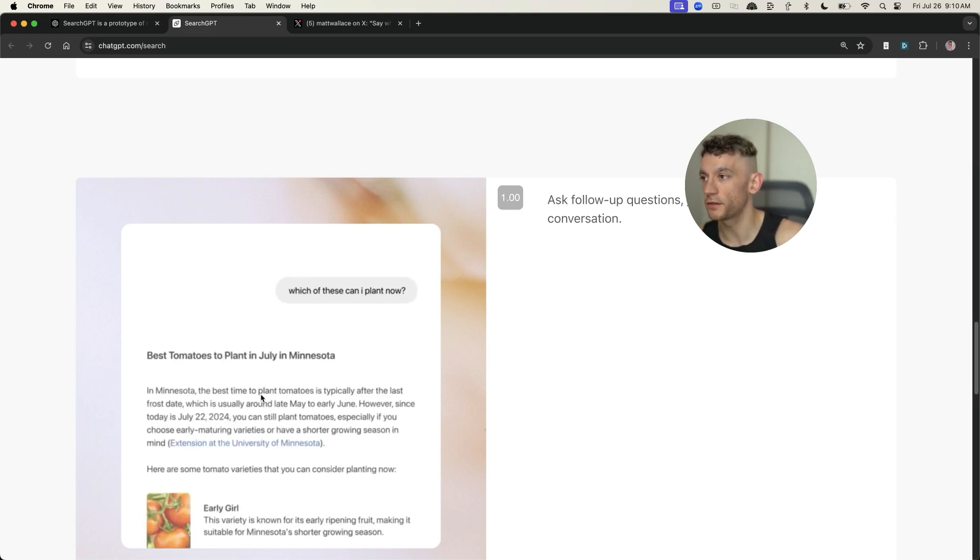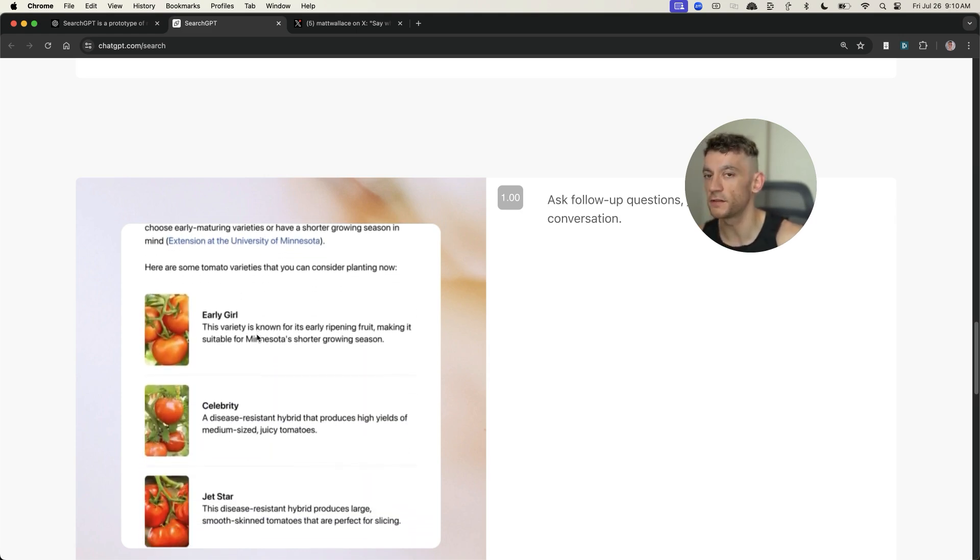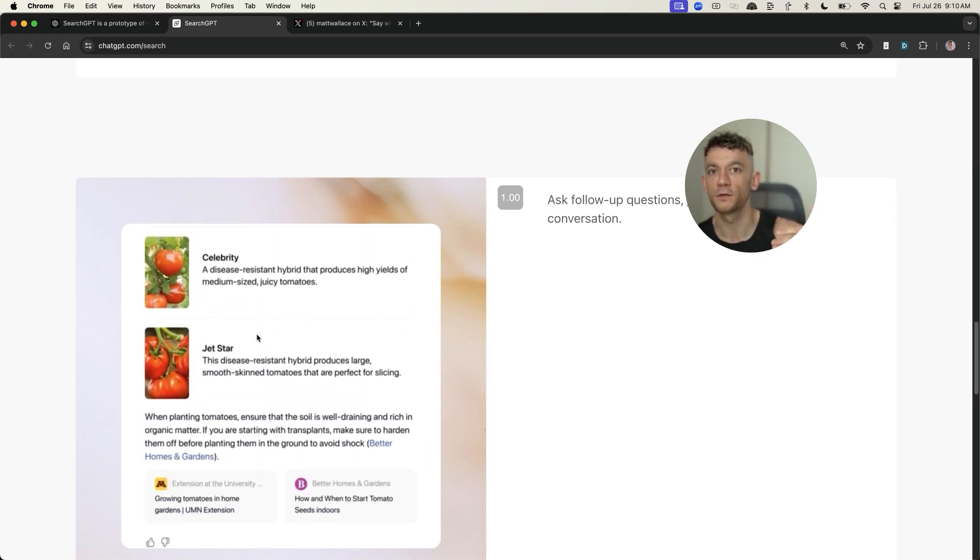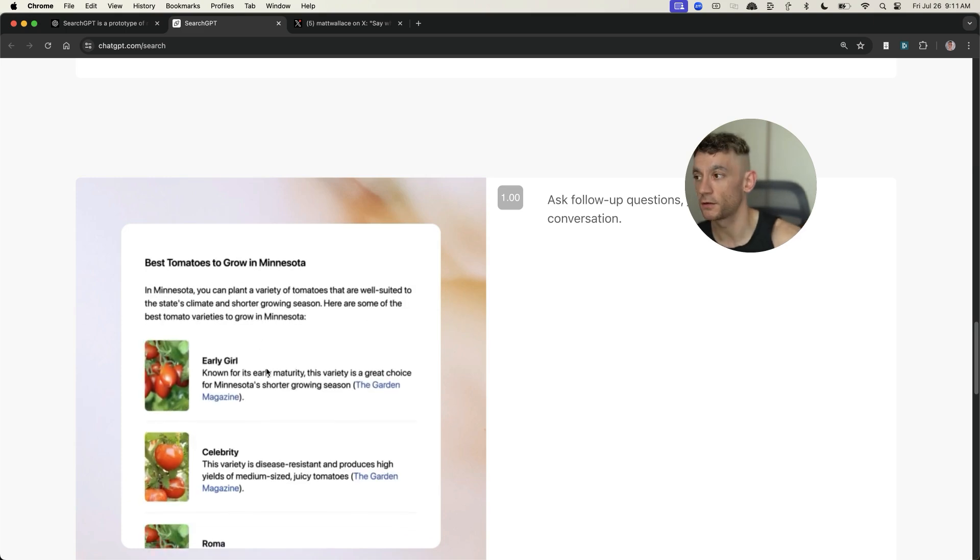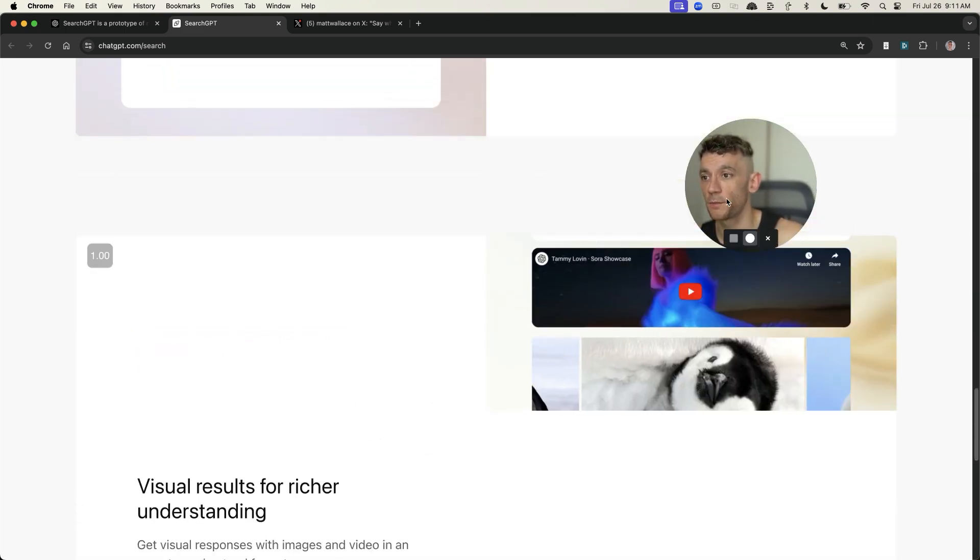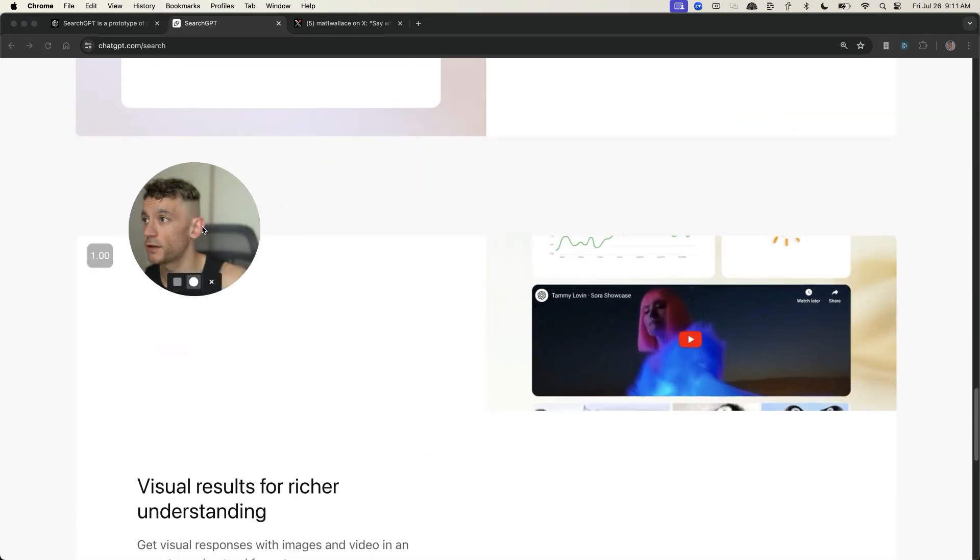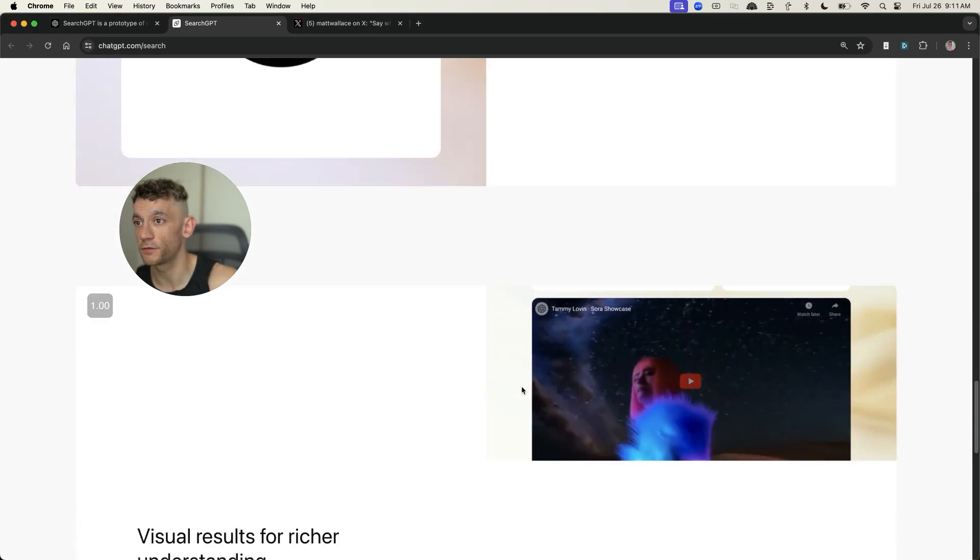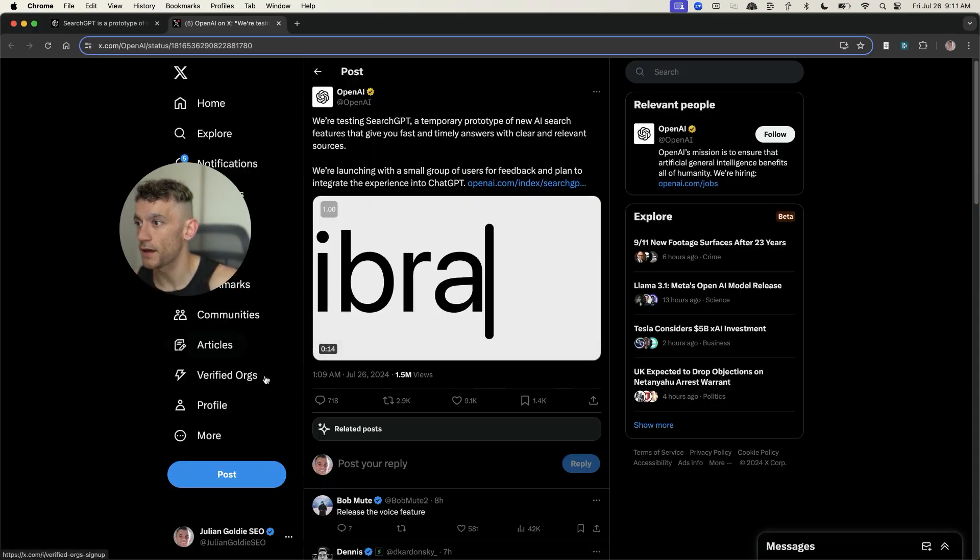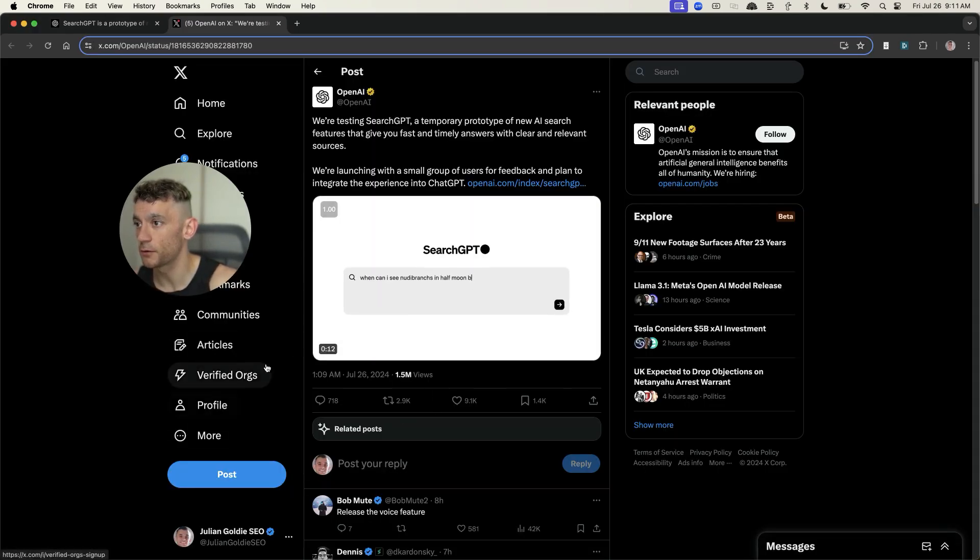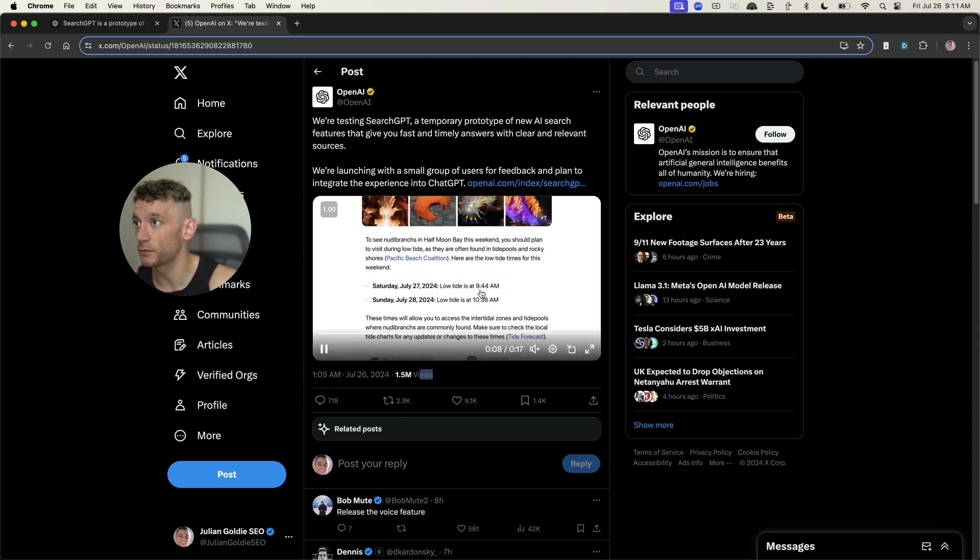And then, it's got links in brackets to each of these sites. But honestly, it looks like the CTR probably won't be that high, because these are kind of like footnotes that most people are not going to click on. I don't know how they're going to plan that with publishers, but pretty crazy to see, because this is training from data on the web.